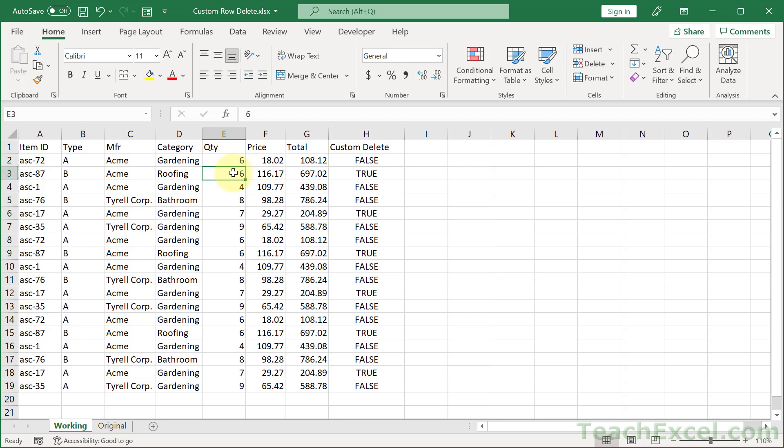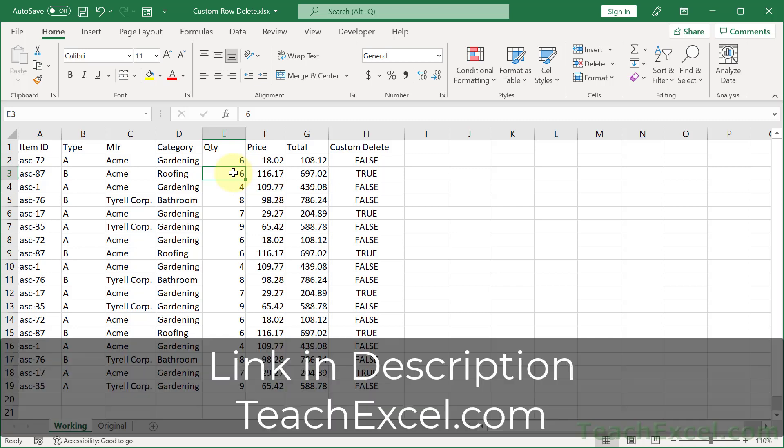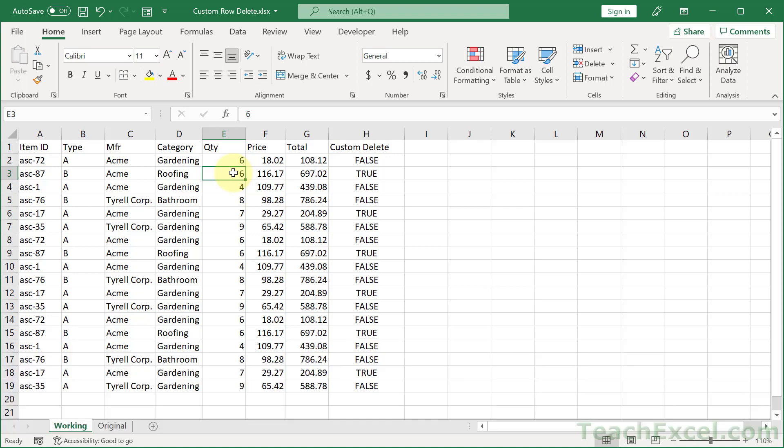So we're going to get pretty close to automating the deletion of your rows. But if you'd like to automate Excel even more, make sure to check out my full Excel VBA course on teachexcel.com. I'll put a link to it below this video, and it'll take you all the way from beginner and intermediate level to expert with automating your spreadsheets.